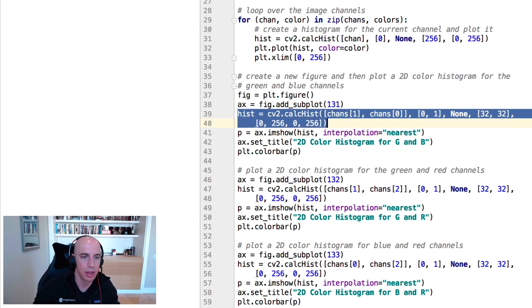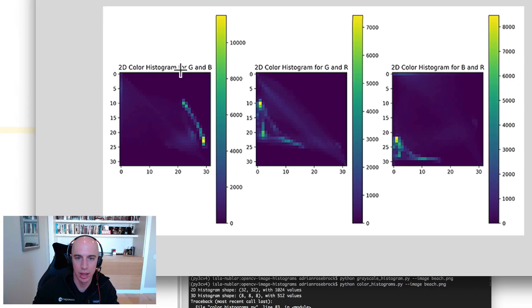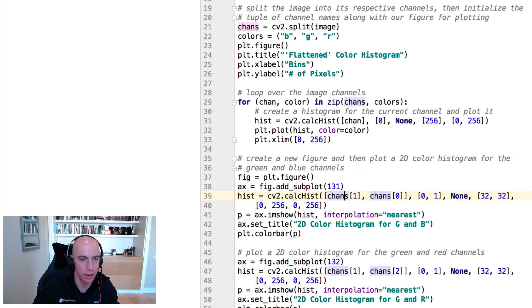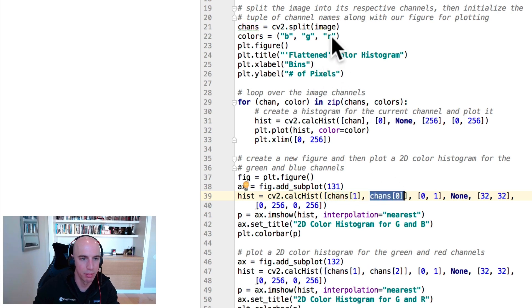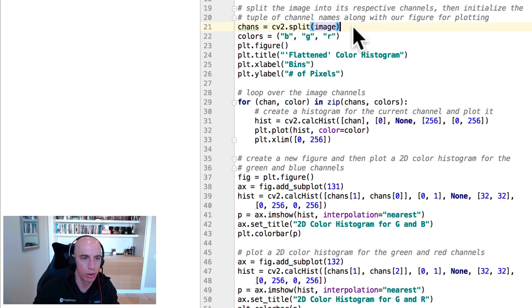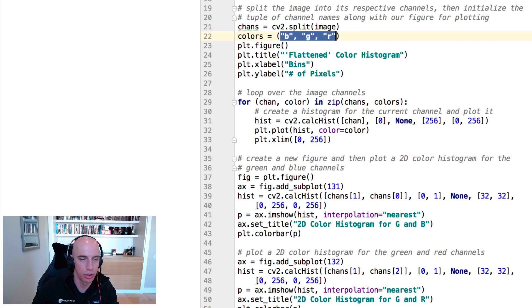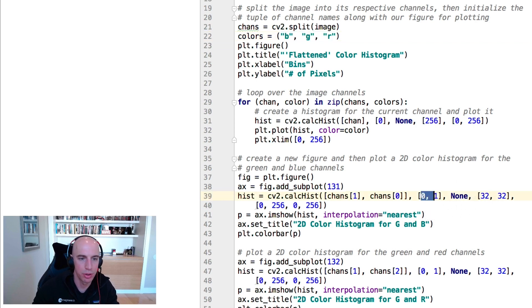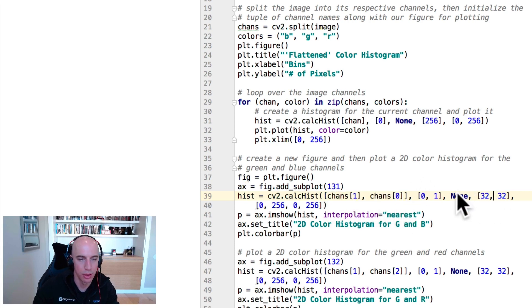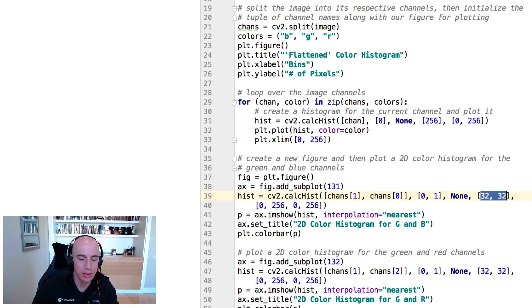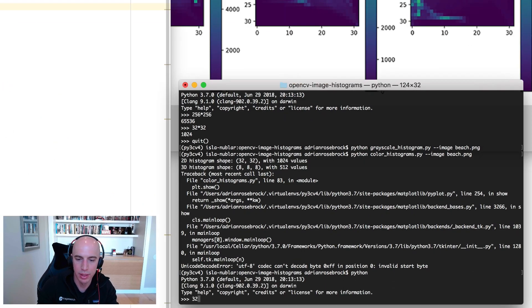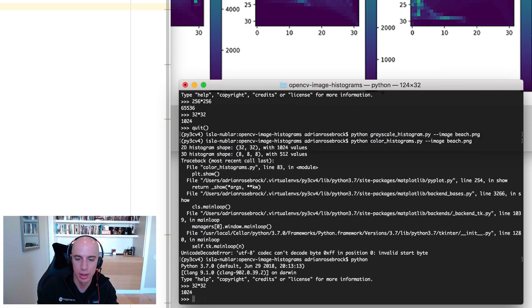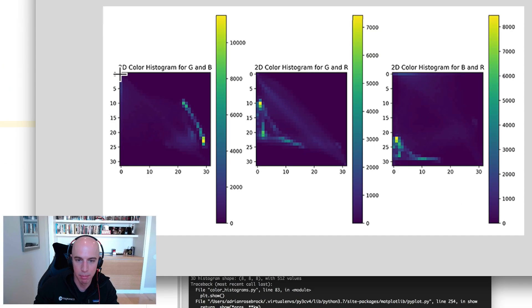We're going to compute a 2D histogram for the green and blue channels together, which when plotted is going to look like this. Let's see how we get there. We're going to compute a histogram for two channels, so we pass in the green channel and the blue channel, again keeping in mind that when we called cv2.split, we split the image into its respective channels in BGR ordering. We're going to compute histograms for the 0th and 1 channel, which we pass in here. We don't have a mask, so we'll leave that as none. And then here is the dimensionality of our histogram. It's 32 by 32.